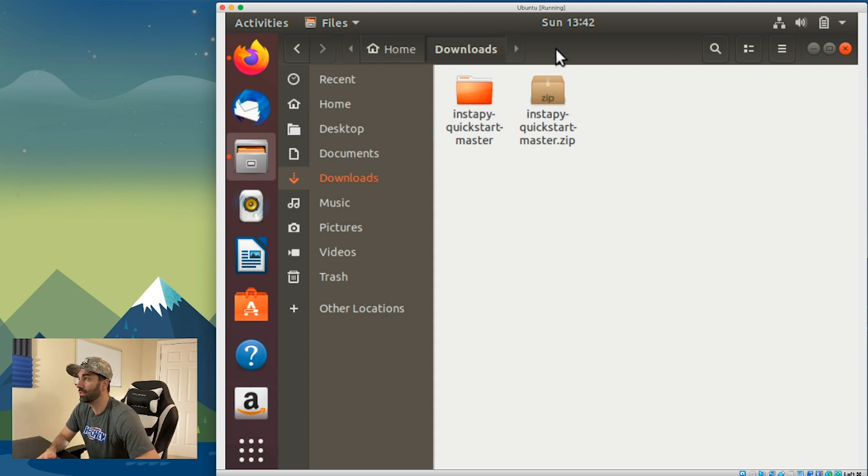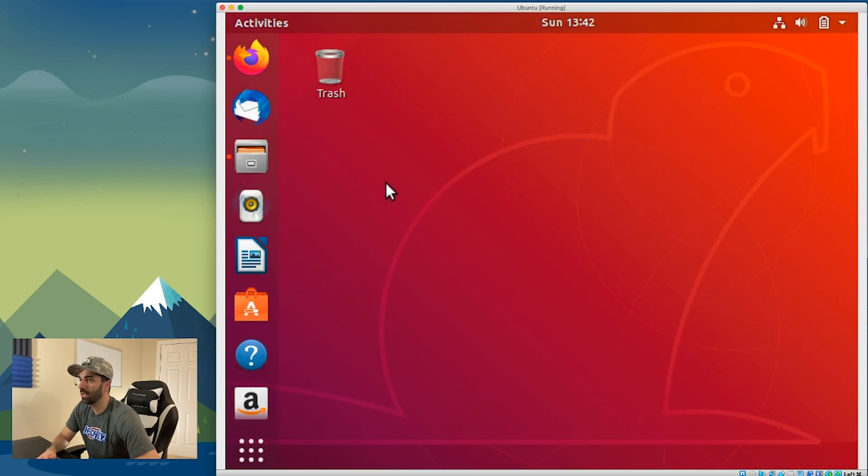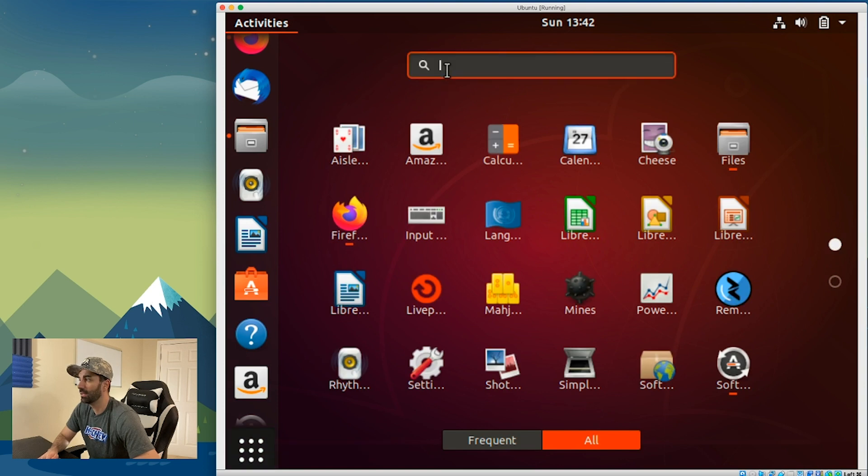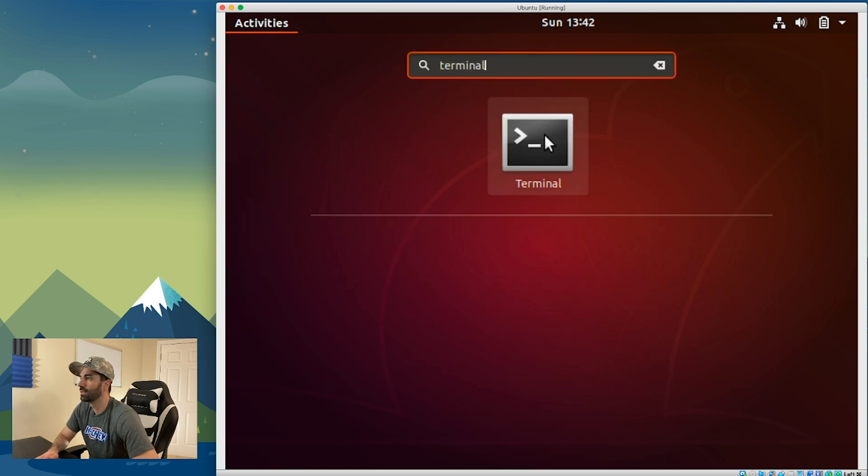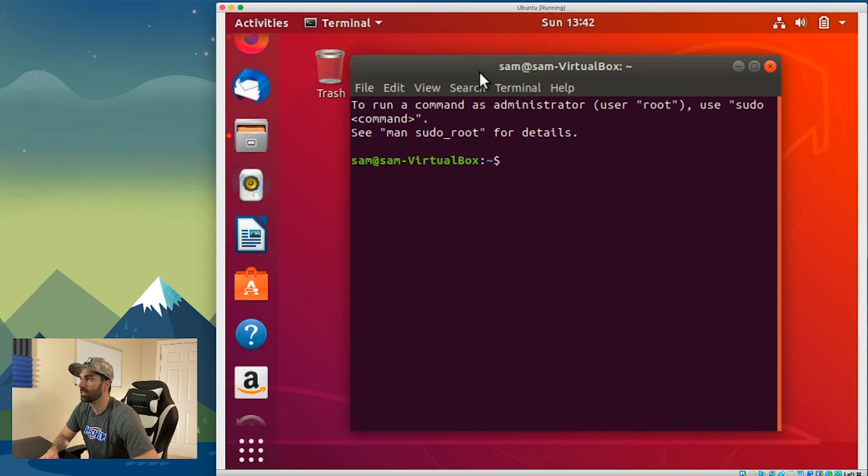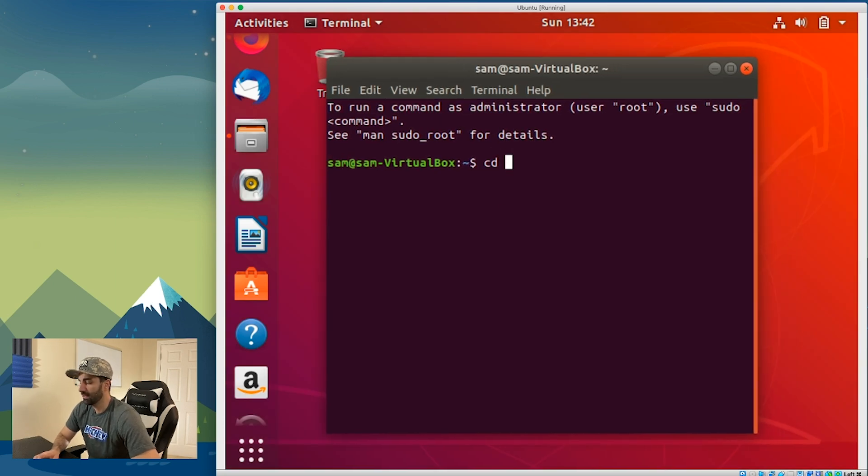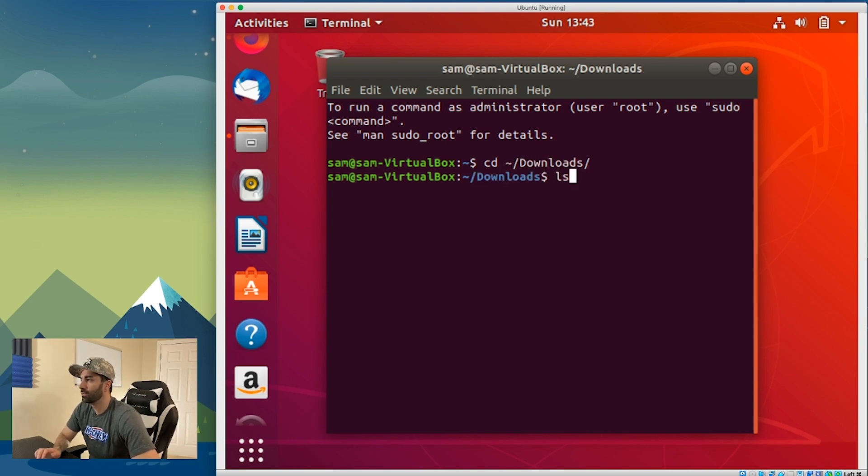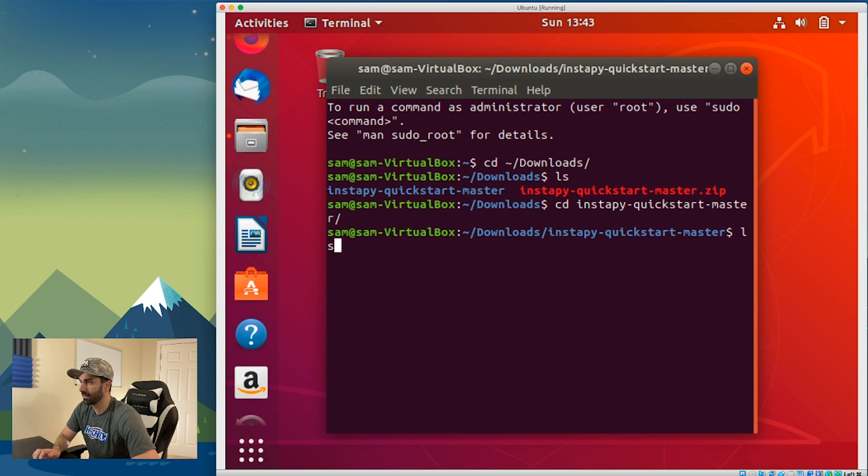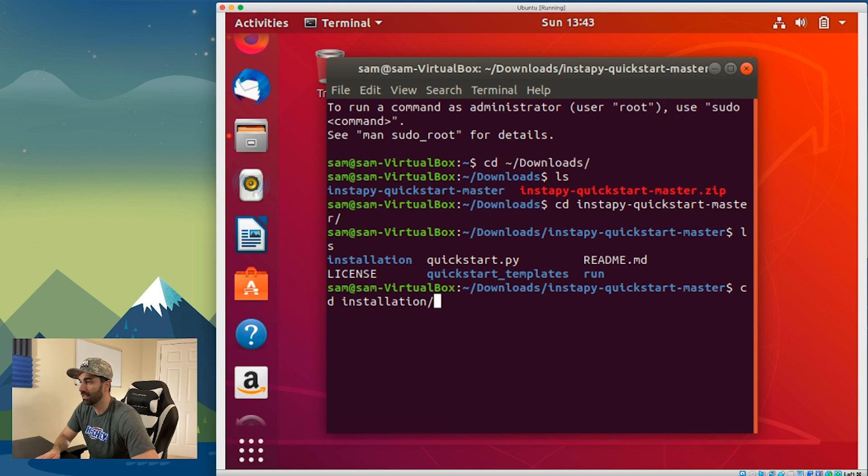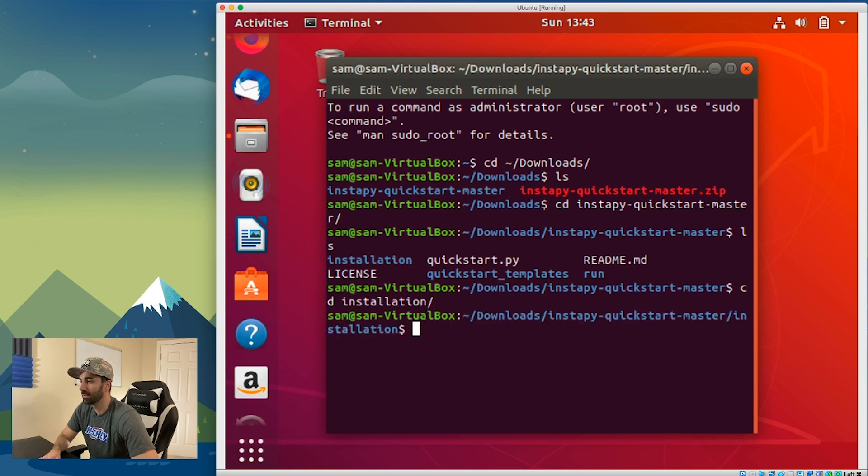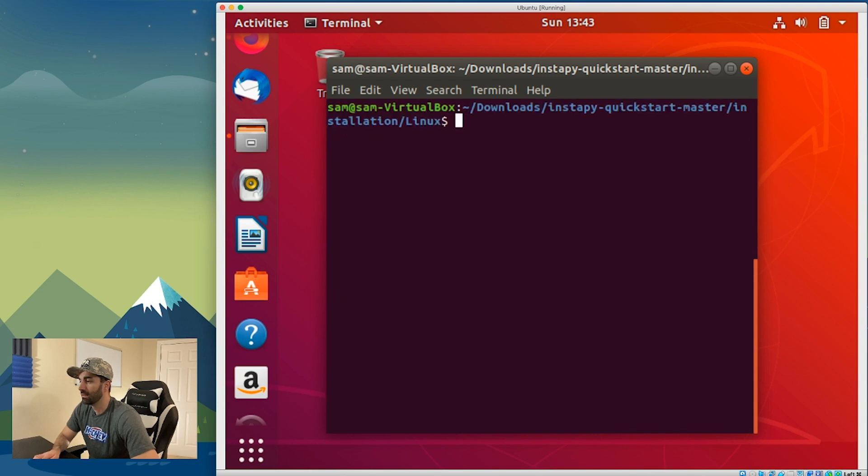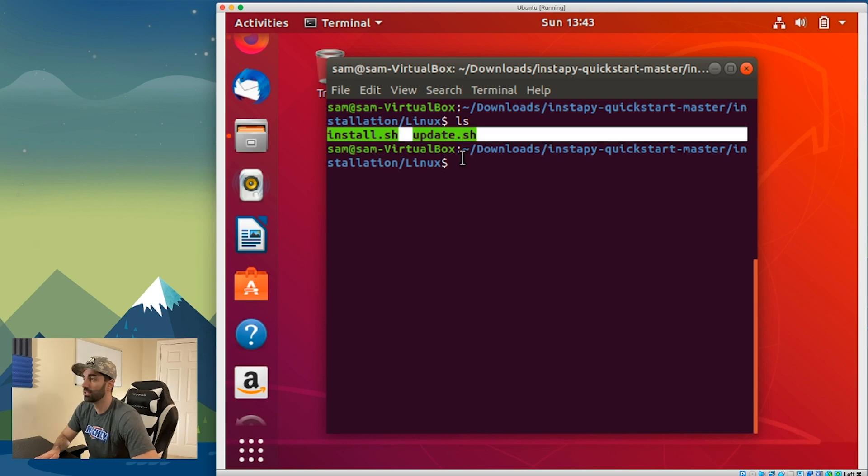Go to show applications and type terminal. We want to type CD and change directory into our downloads folder. Type ls and we see we have this InstaPy Quick Start master. Change directories into that, and if we view the contents we want to go to this installation folder. Type CD installation, then CD into Linux. If we view the contents there, we have this install.sh and update.sh.